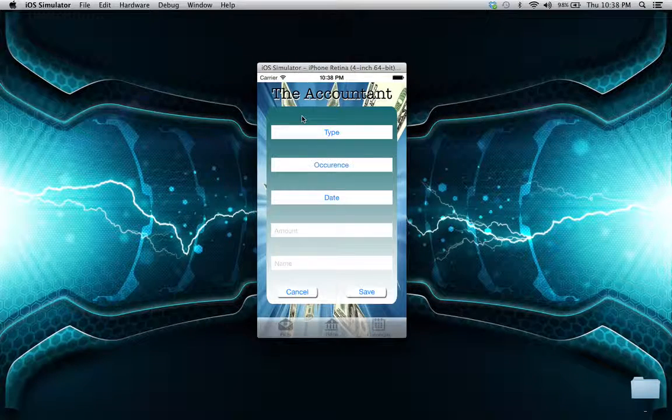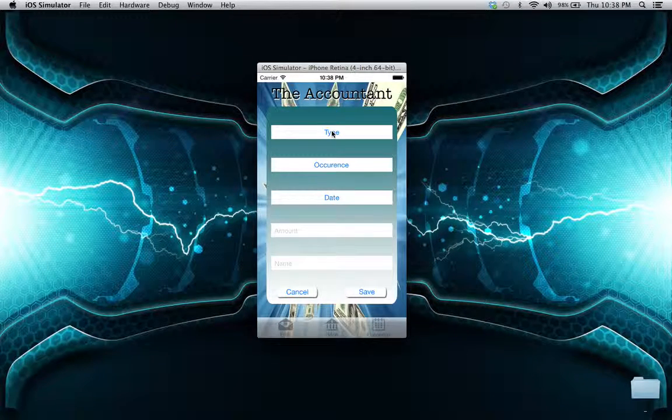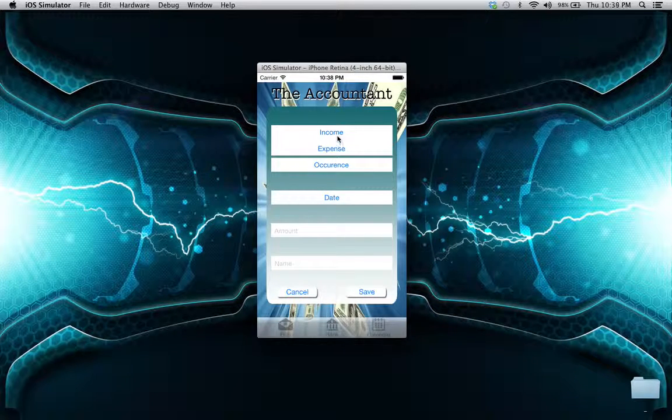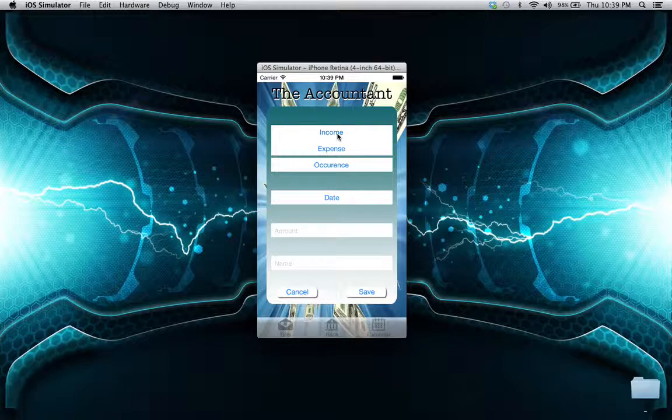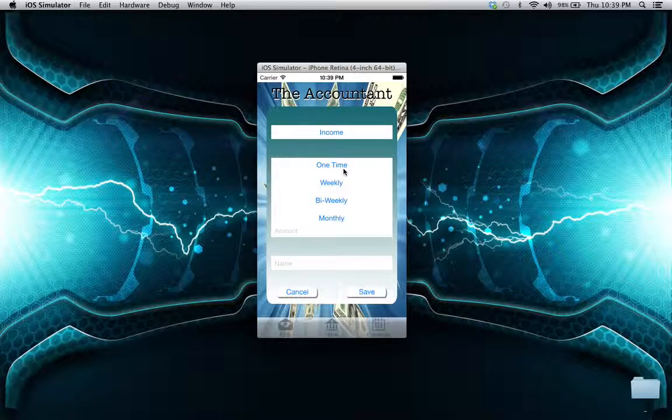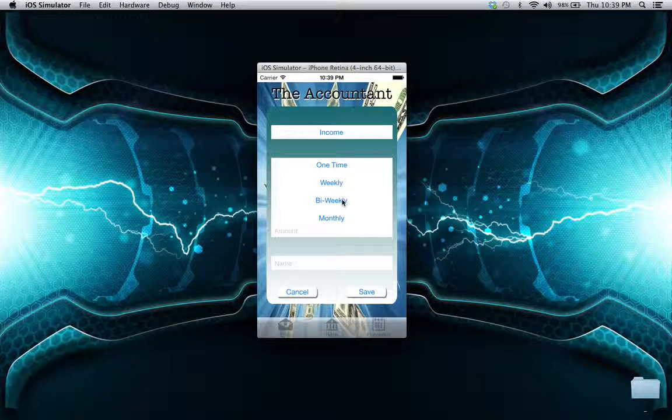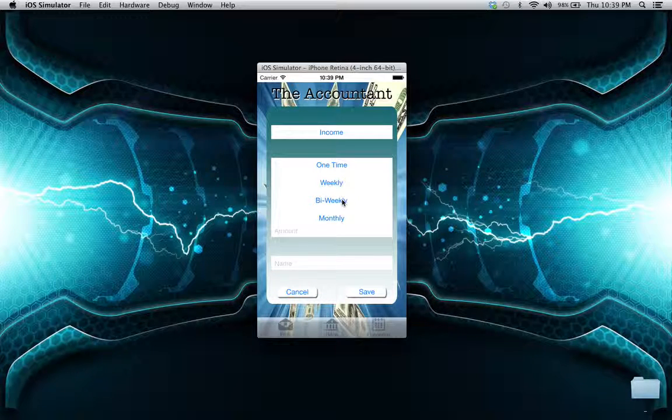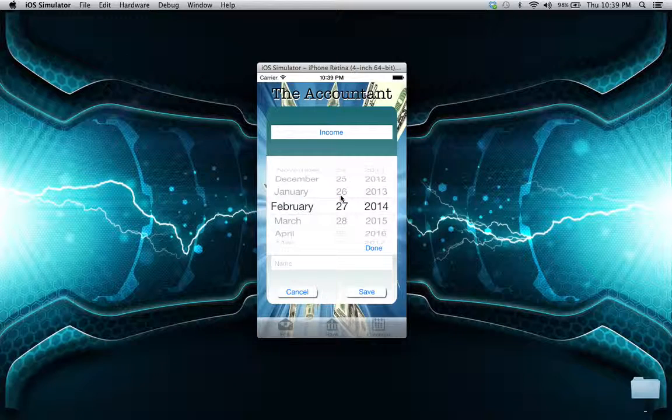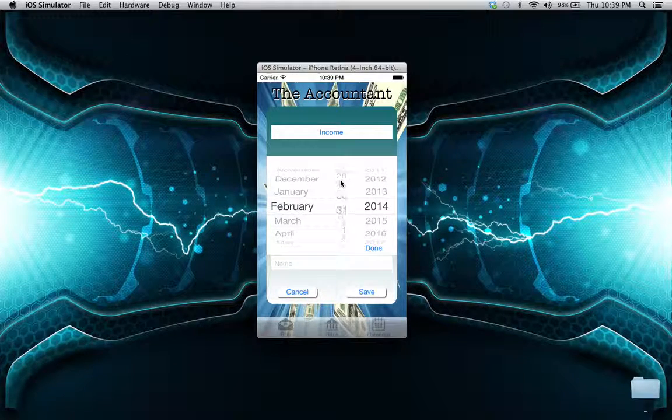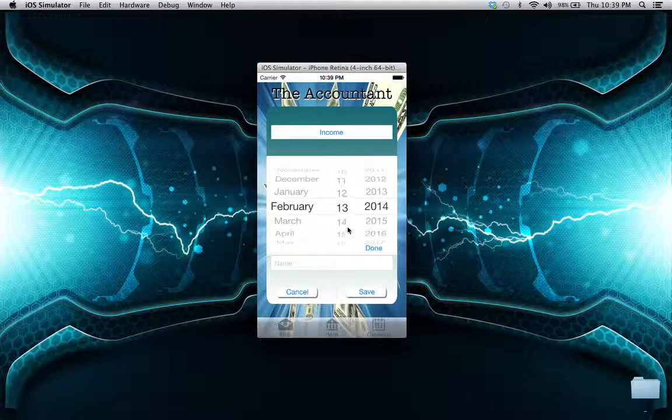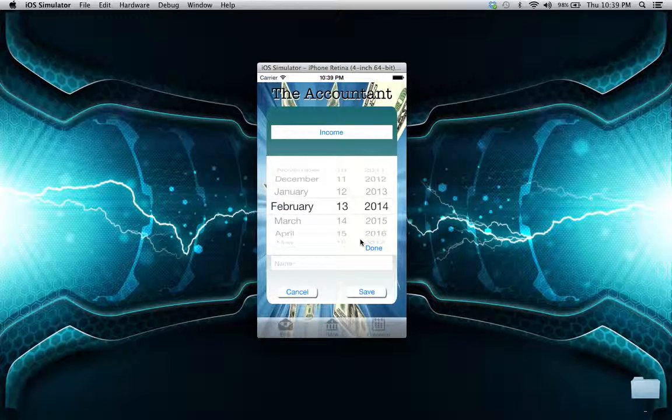Just press on the screen and enter the type - whether it's income or expense, whether it's one-time, weekly, or bi-weekly. Let's press on bi-weekly here. For the day, you just scroll through to any day you want. Let's say we get paid every 13th of the month.